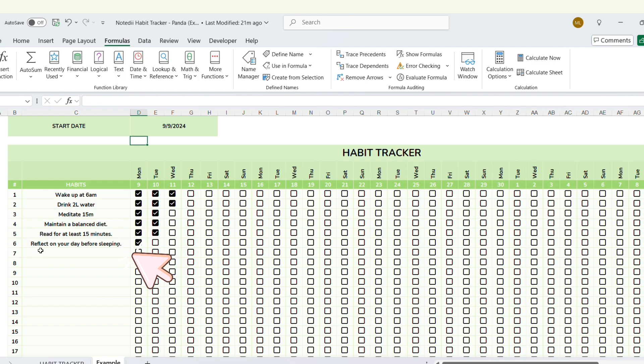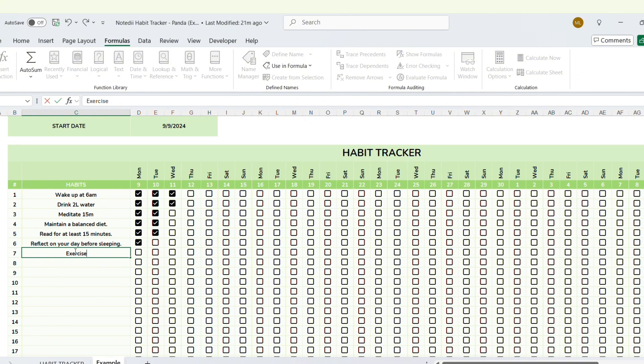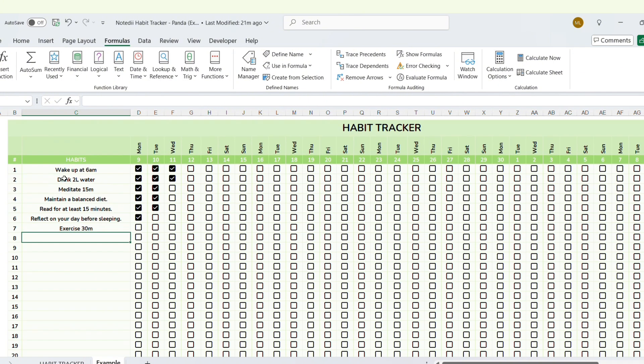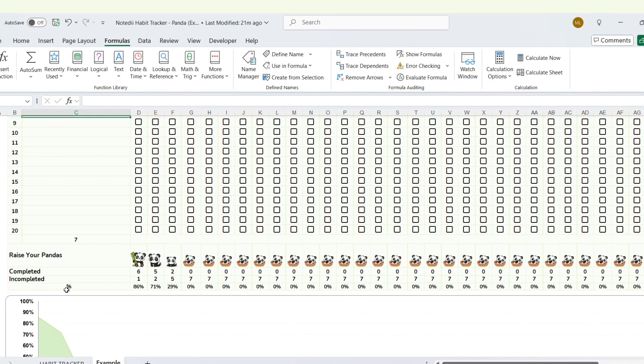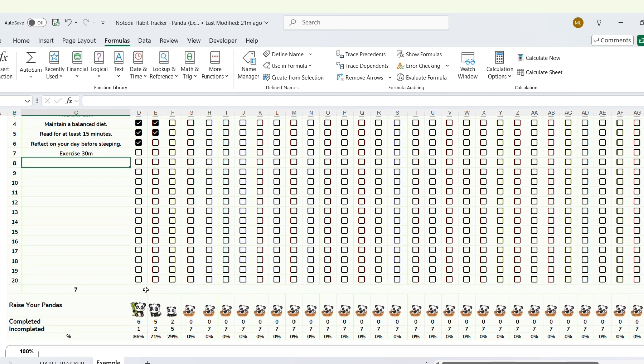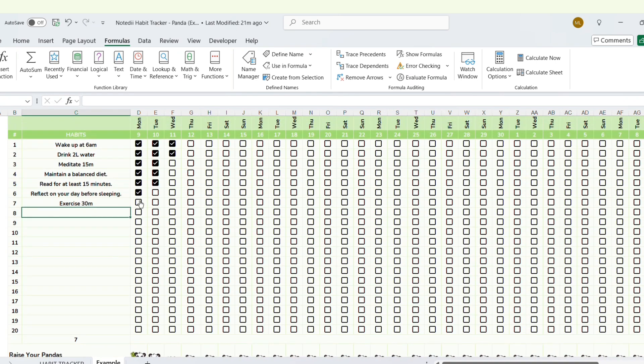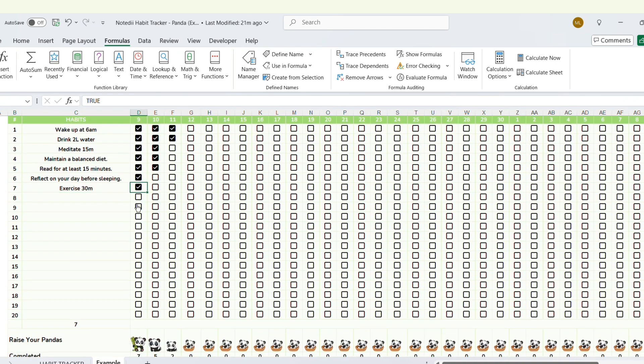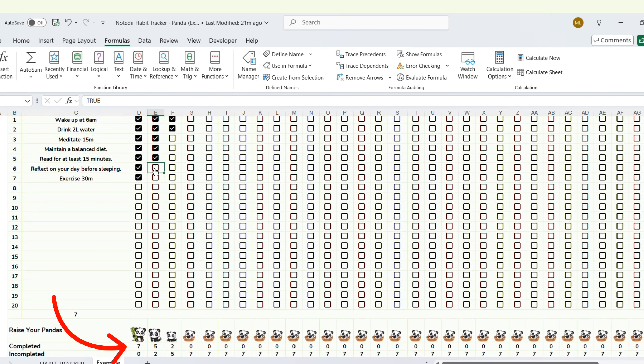Step number two, you need to input the daily habits you want to develop. You will see a total number of habits right here. Each time you check a completed habit, the Panda you're nurturing will grow.